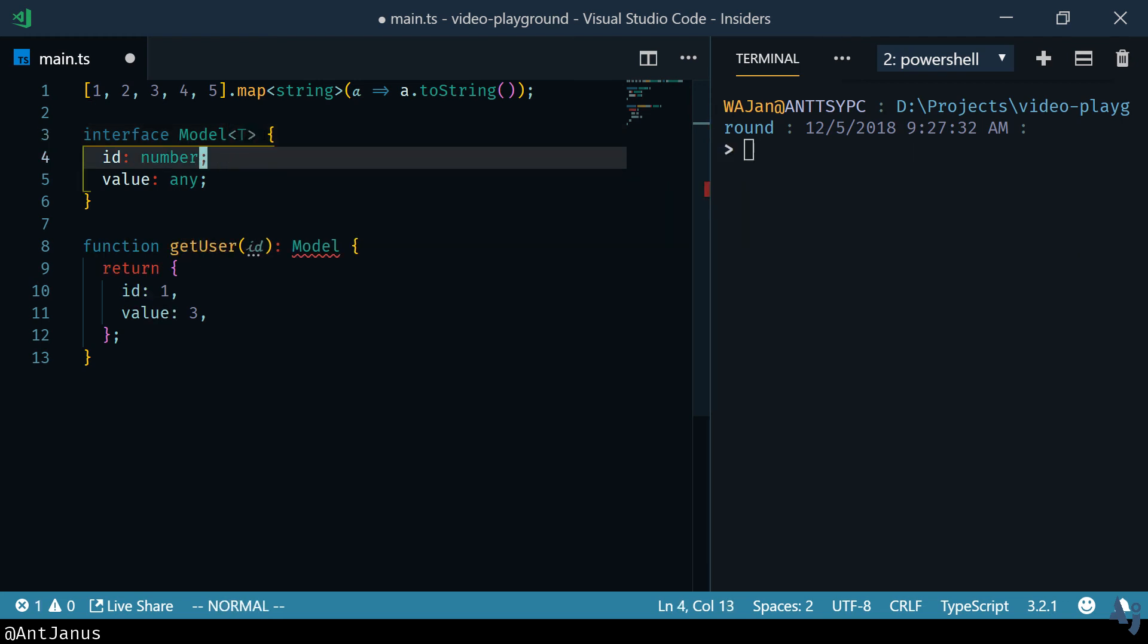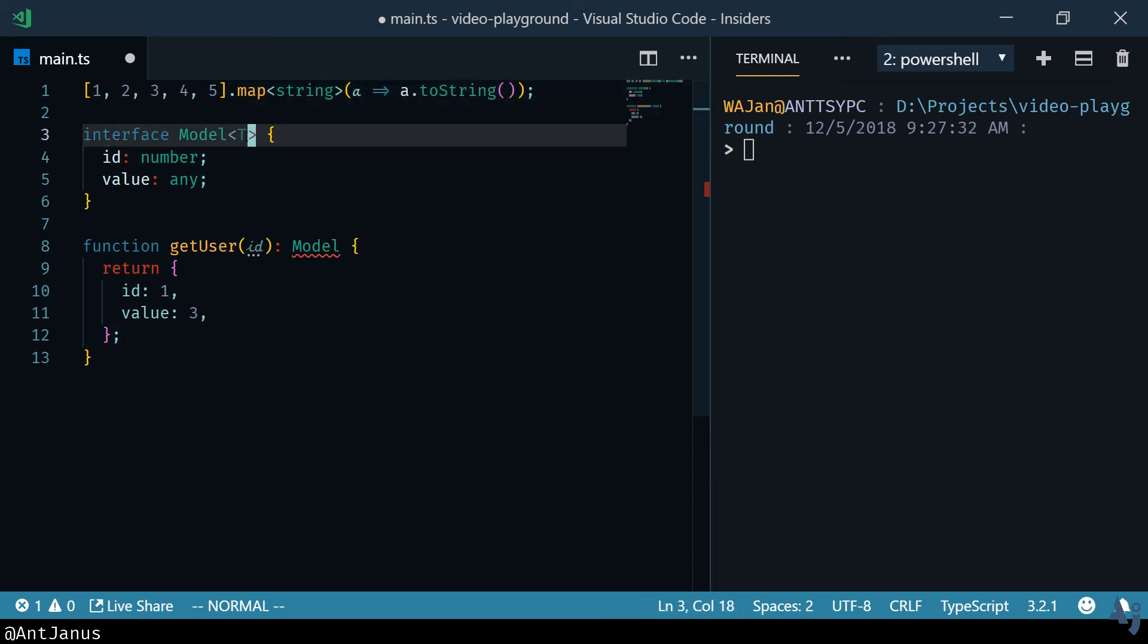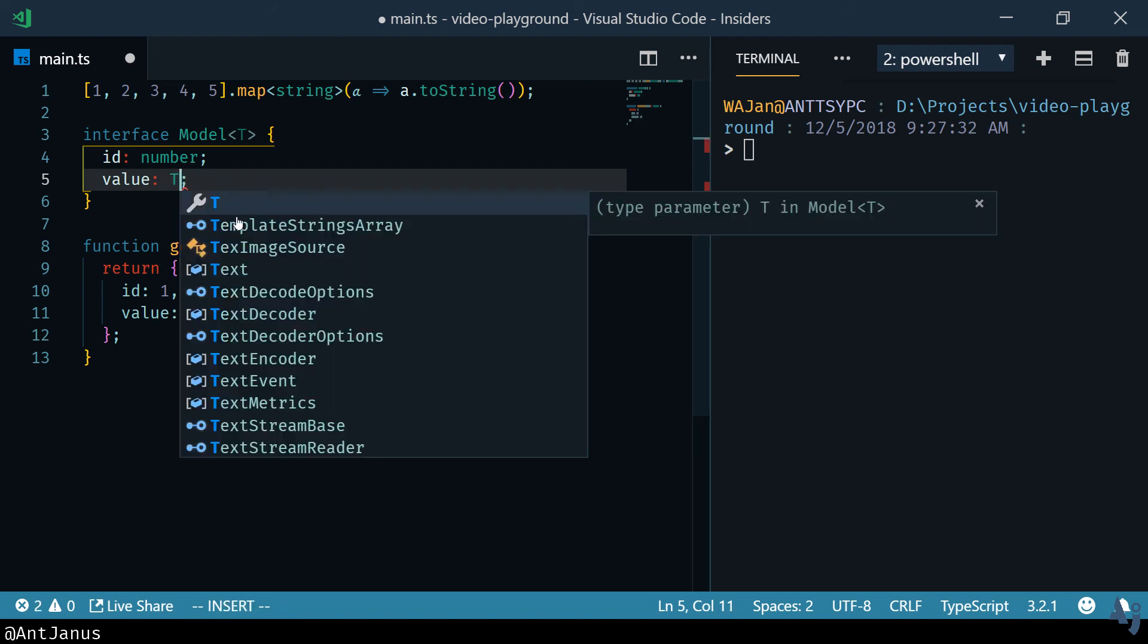Generics work a little bit like functions in my mind in that you can pass in arguments. Instead of regular parentheses use angle brackets to pass in arguments and that's a type variable. We're already getting a little thing from TypeScript letting us know we're not using it anywhere. And as a type variable we can use it instead of any type anywhere in that code.